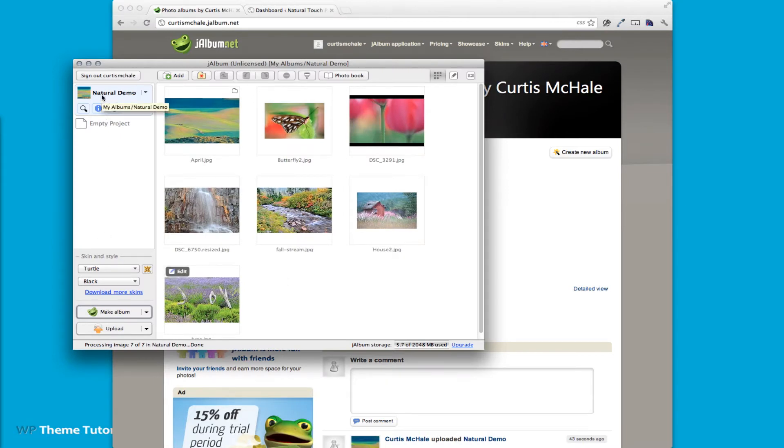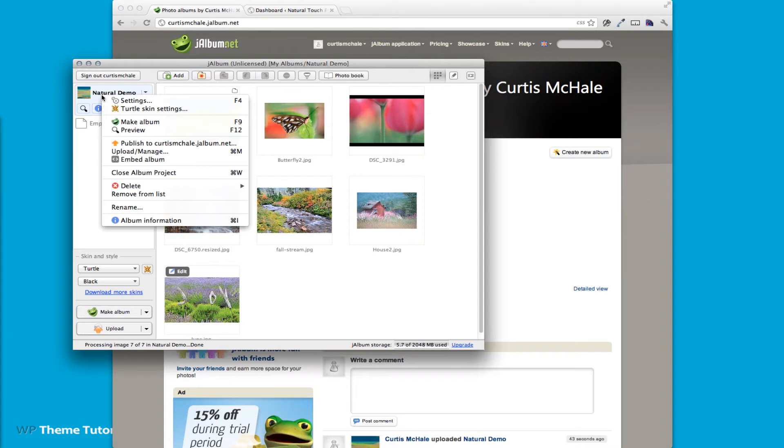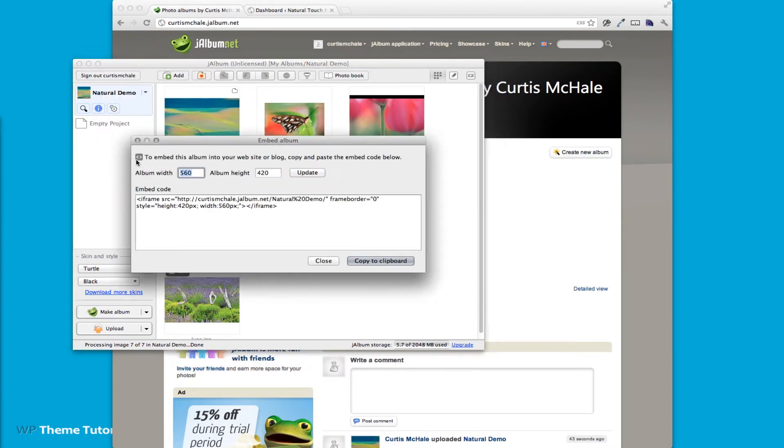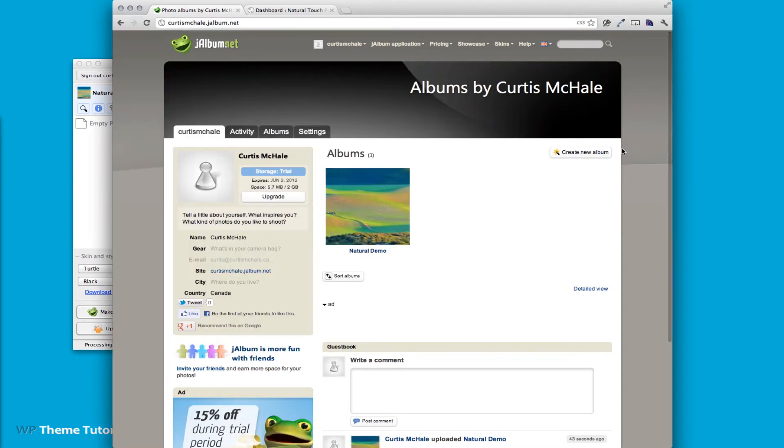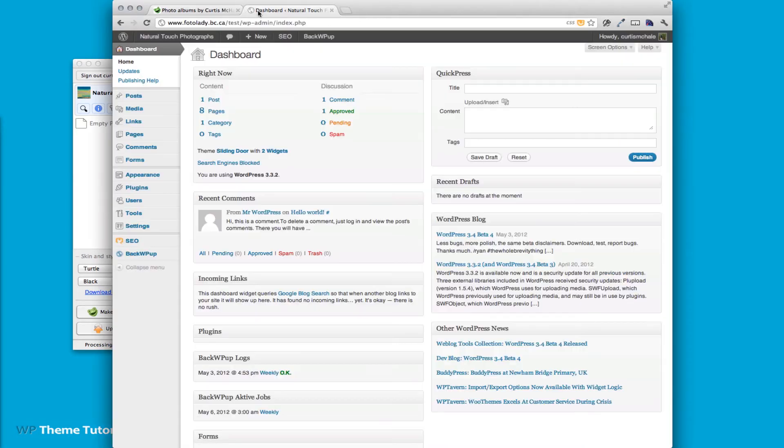So what we need to do is right click on it and then click embed album and copy to clipboard. So now we've copied this.